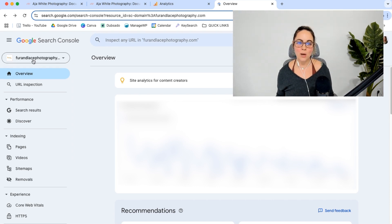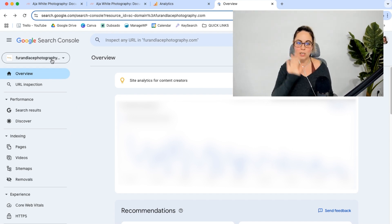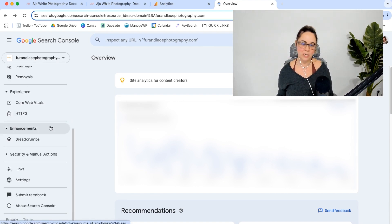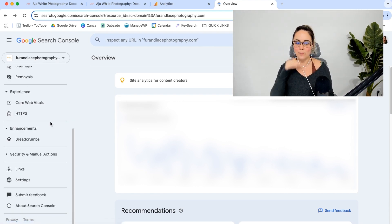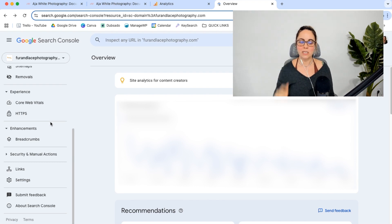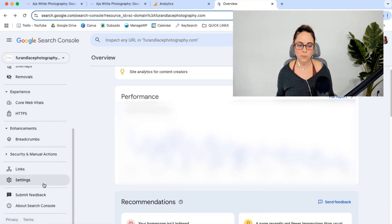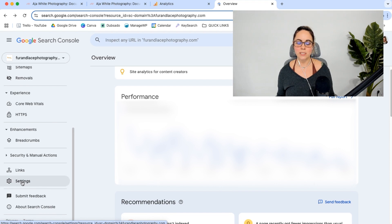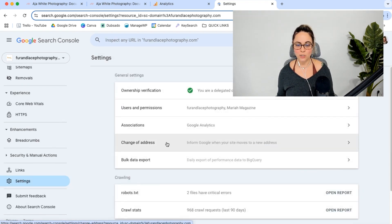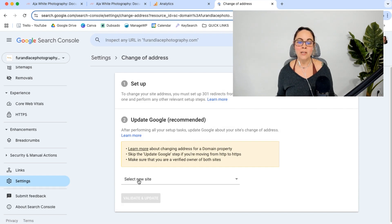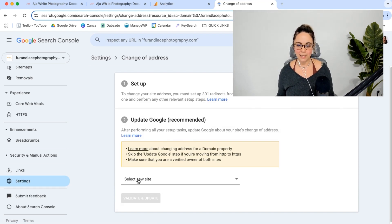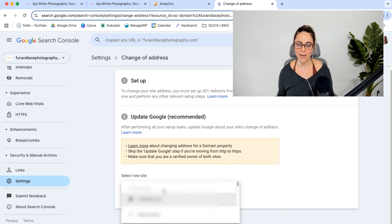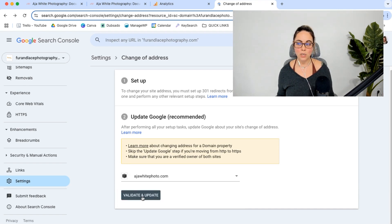So then you're going to come into the old one. So we're going to take a look at the old Google Search Console property. I know I'm like talking about this and it's like getting confusing in my head, but hopefully me going through it will help. So in the left-hand side, you'll see settings. Go ahead and click on that. And then there's a change of address setting here. So go ahead and click on that. This is where we are going to select the new site. So then you can go ahead and select the site from the dropdown, and then you're going to go ahead and click validate and update.